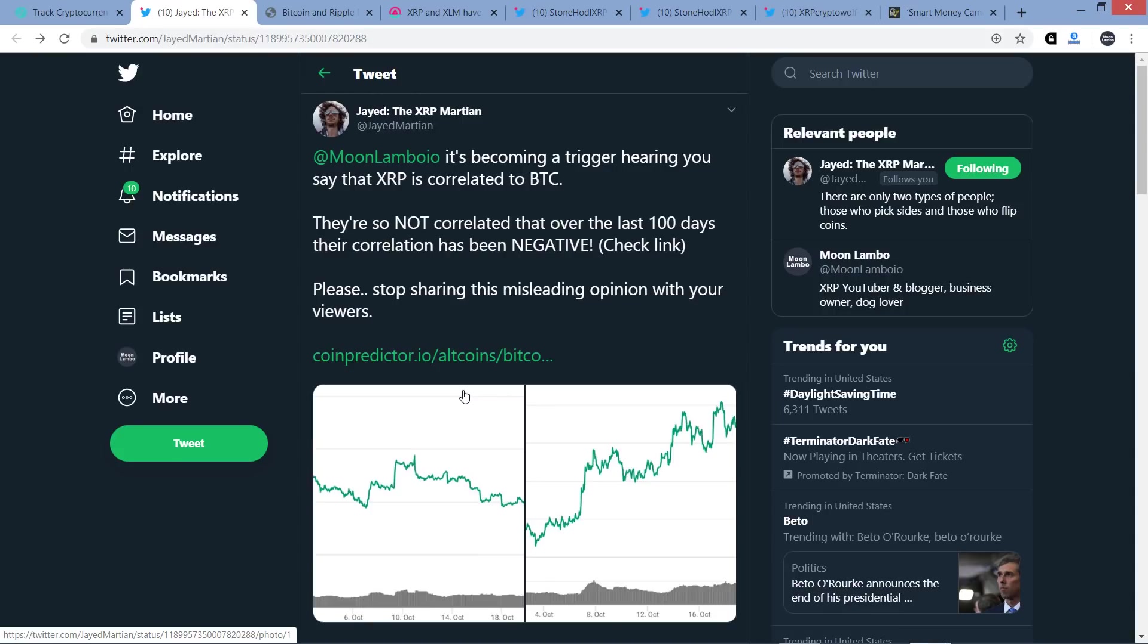Hello, this is Matt on the Moon Lambo channel, and one of my fellow XRP YouTubers says that I am misleading you. Yes, you listening to this, I have been misleading you, and I fervently disagree. This comes from Jade the XRP Martian. It's on the topic of the correlation of XRP relative to Bitcoin's price action. I say there is a correlation, and Jade the XRP Martian says there is not.